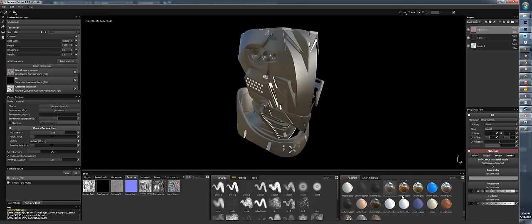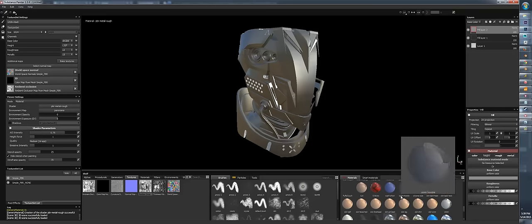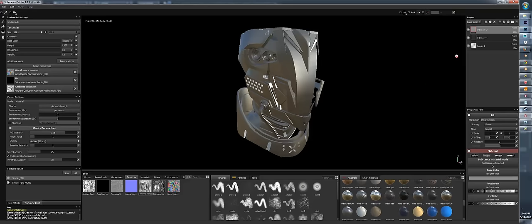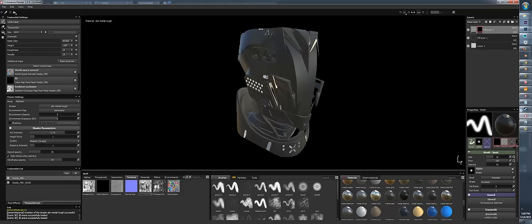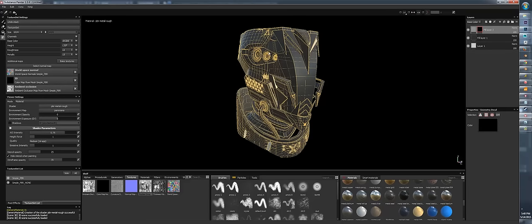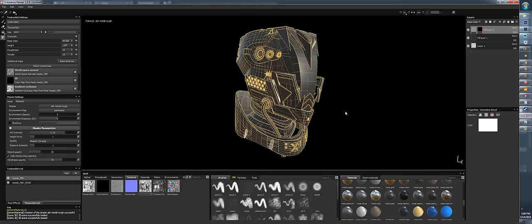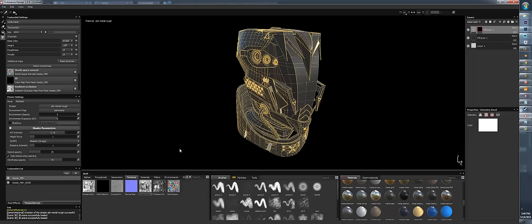I always choose the uniform materials at the bottom because some others have textures driven by SBAR or SPS files which can be slow. You can also add layers to your mask — right click and add a black mask. A black mask is a complete black layer, just like Photoshop. You can press 1 for brush, 2 for eraser, 3 for projection, and 4 for geometric decal.